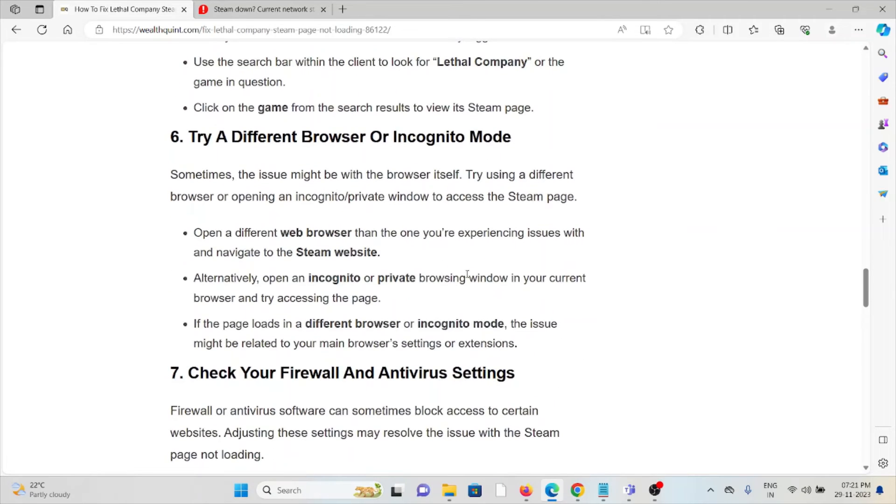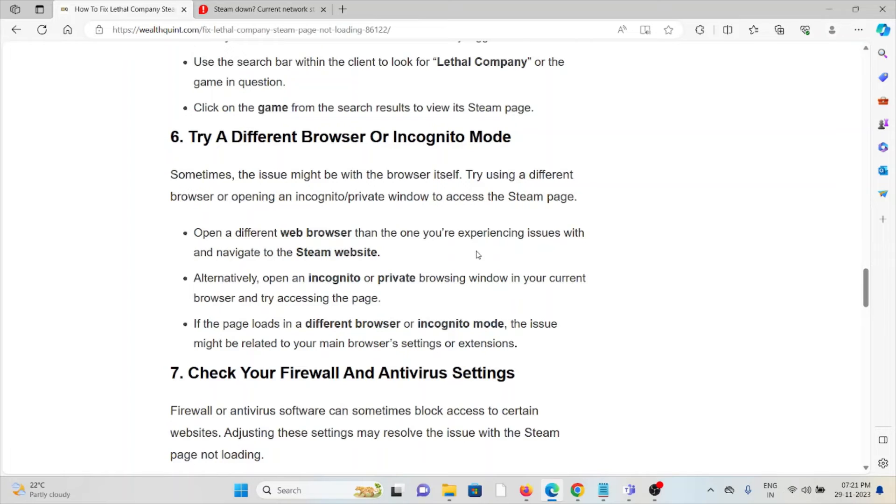The sixth method is to try a different browser or incognito mode. Sometimes the issue might be with the browser itself. Try using a different browser or opening an incognito or private window to access the Steam page.